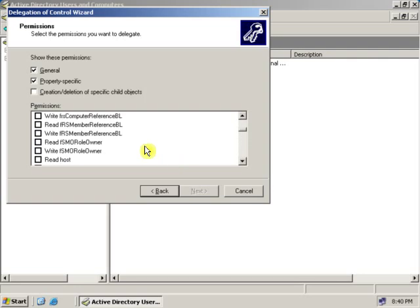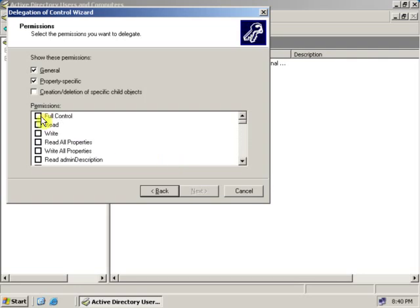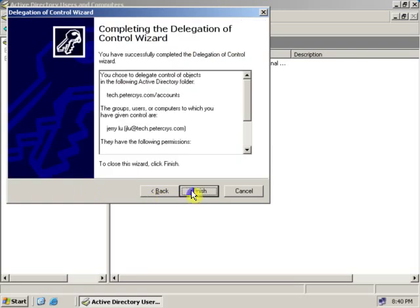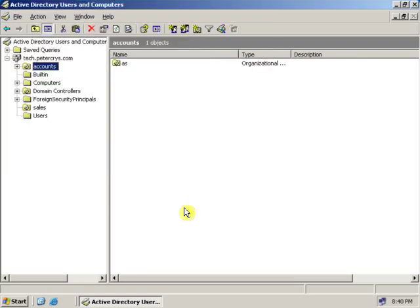Let's give the user Read permission. Click Next, then Finish.